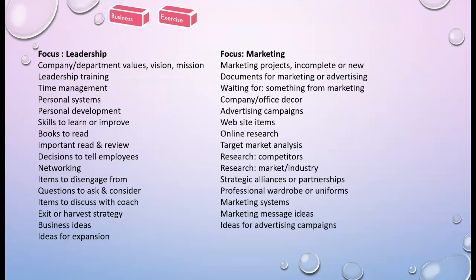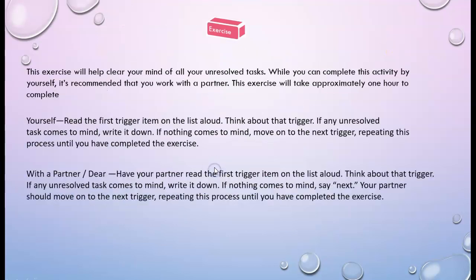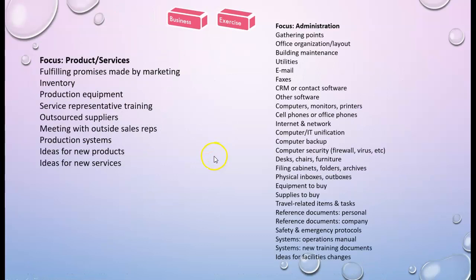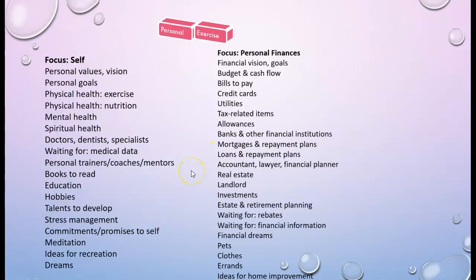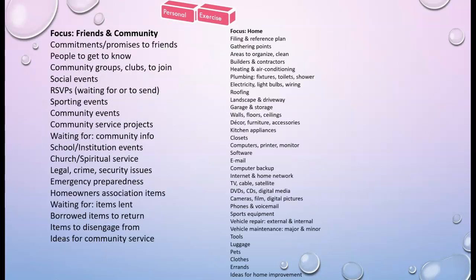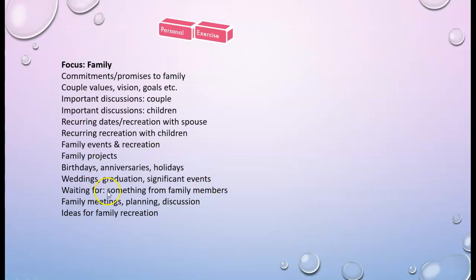I would recommend that you set up a complete monthly or quarterly calendar task for one hour each time. Schedule it and work through the same PDF file we talked about—all the trigger points and focus areas. Write it down and clear it out once again.